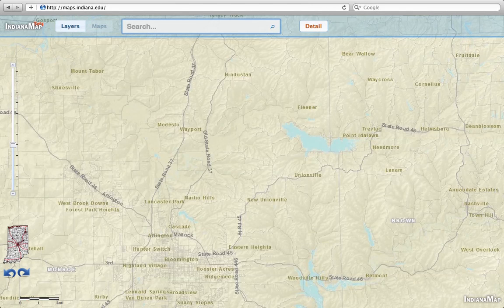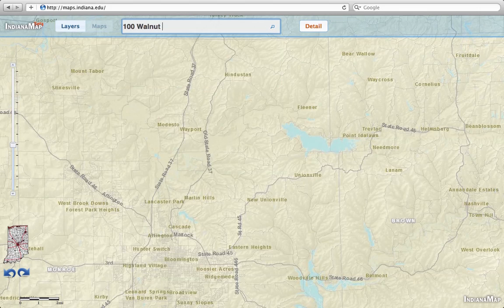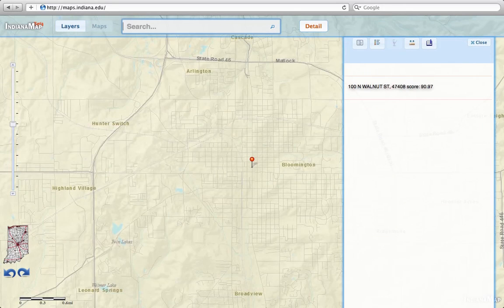You can also use the search bar to search for addresses and places. Let's search for 100 Walnut Street, 47408 — and there we are in Bloomington. You can also search for well-known places in Indiana.